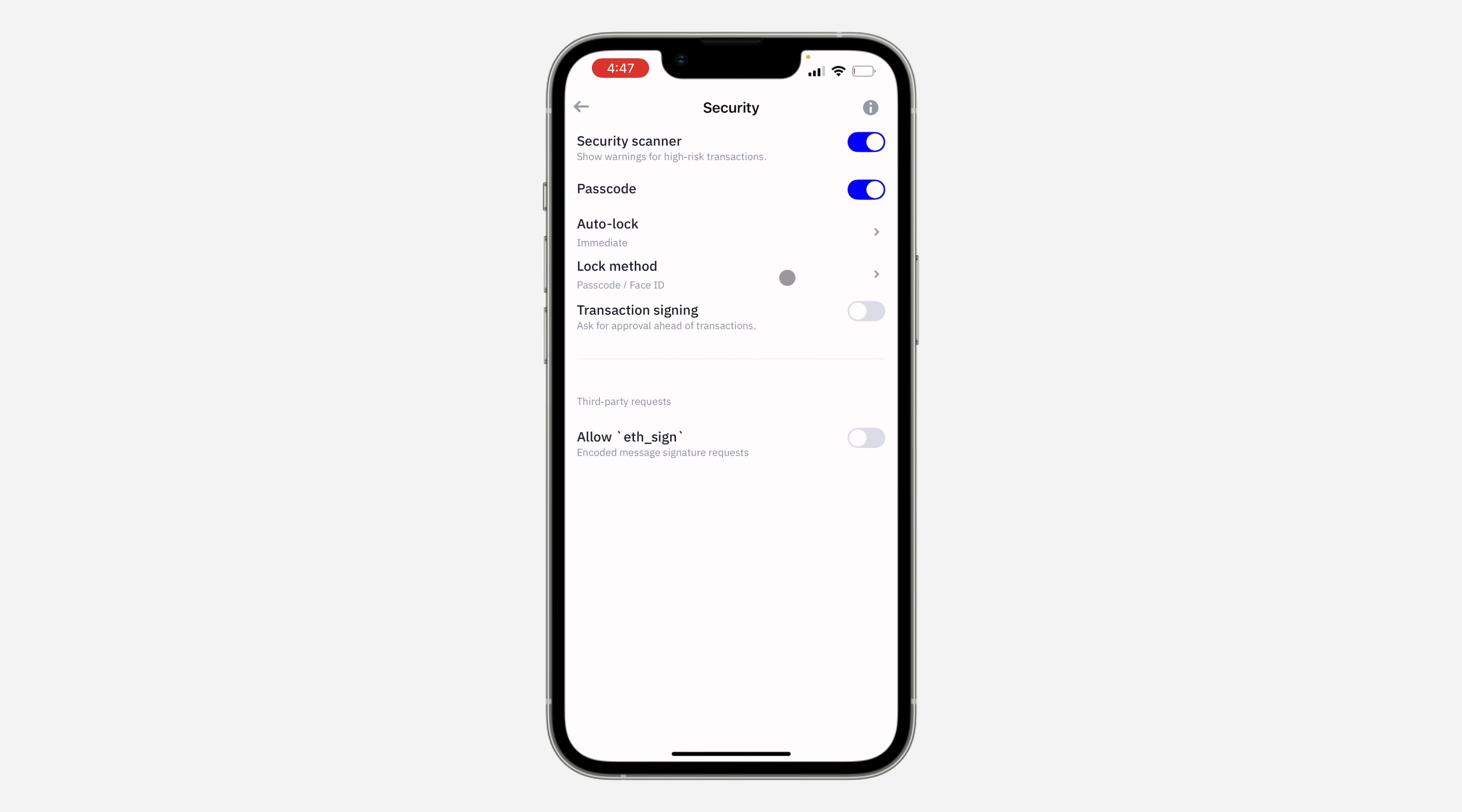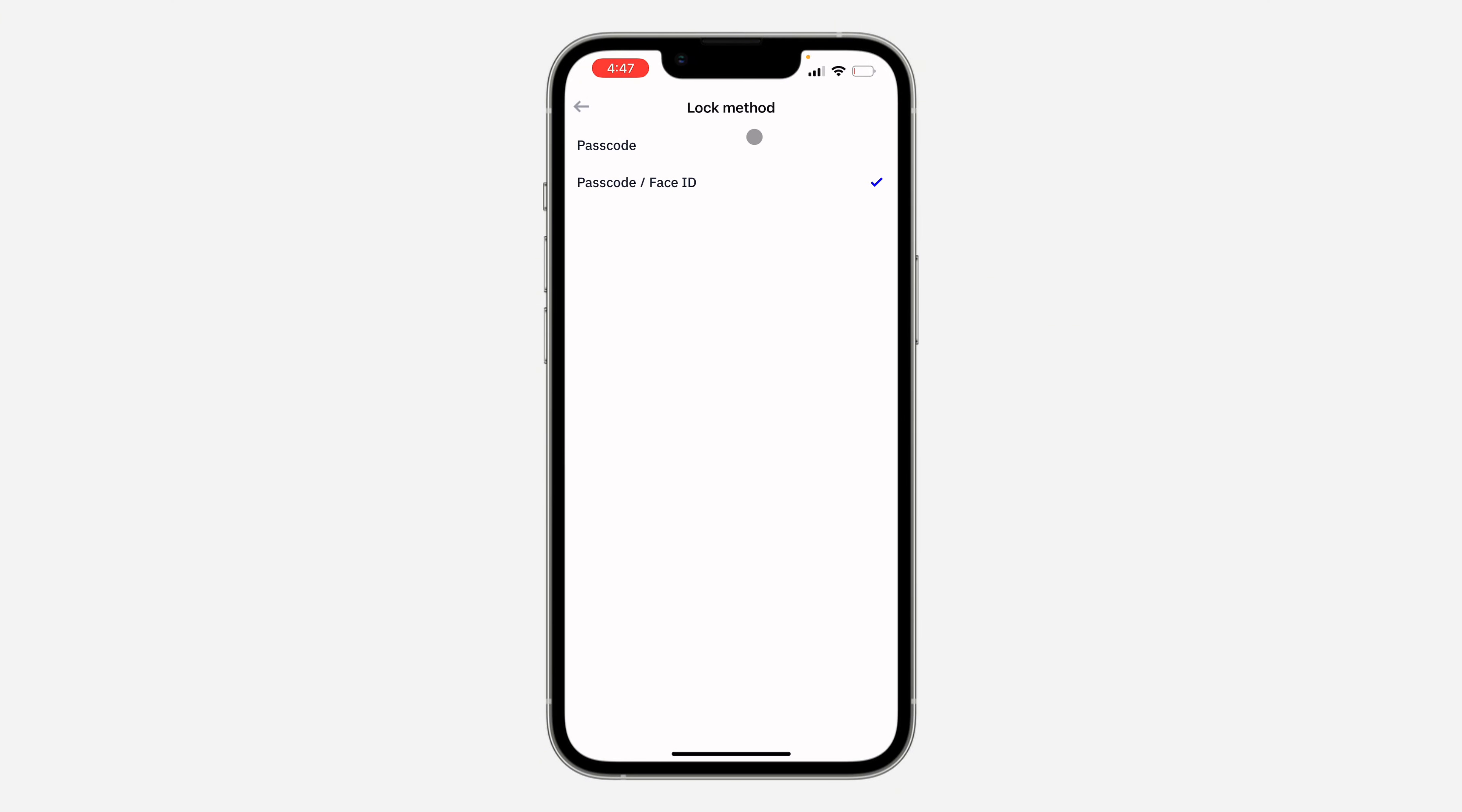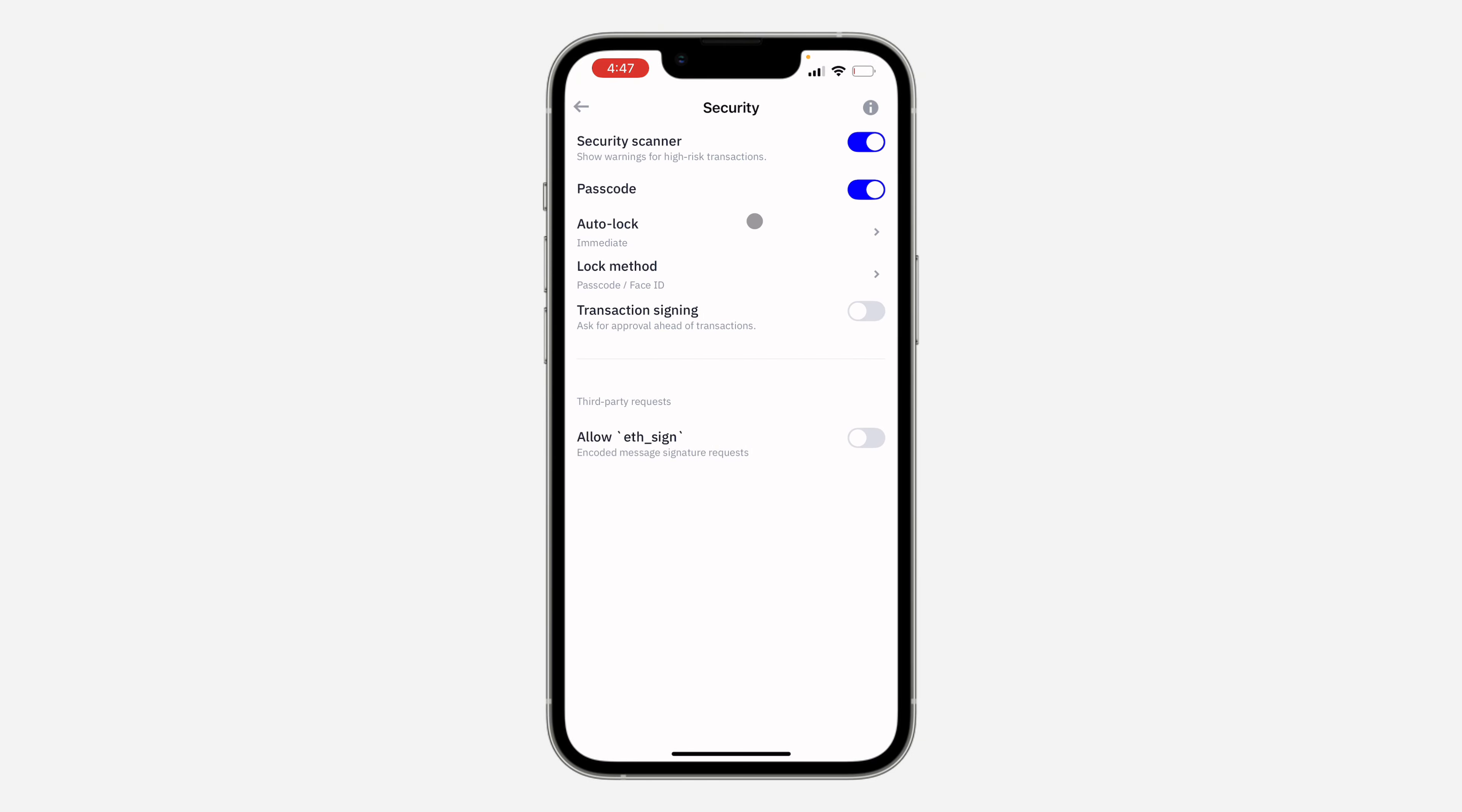Once you confirm the passcode, you're going to get the option for lock method. So click on it and you can use only the passcode or use your face ID or passcode. If you go back, you're going to get the option for auto lock.